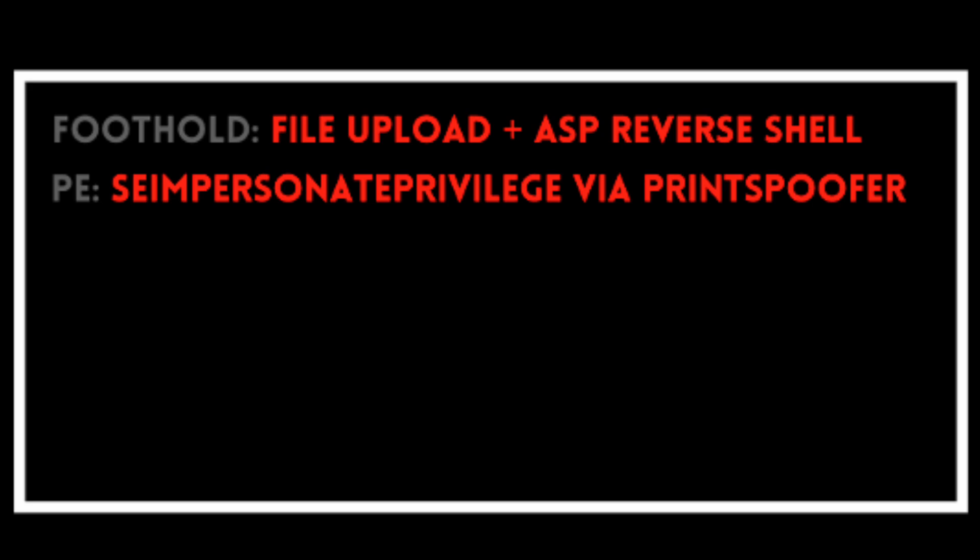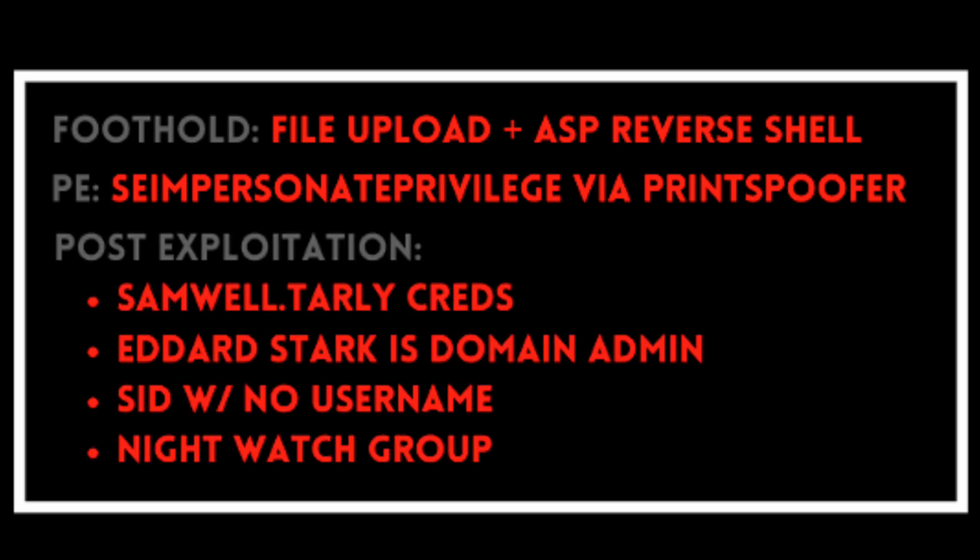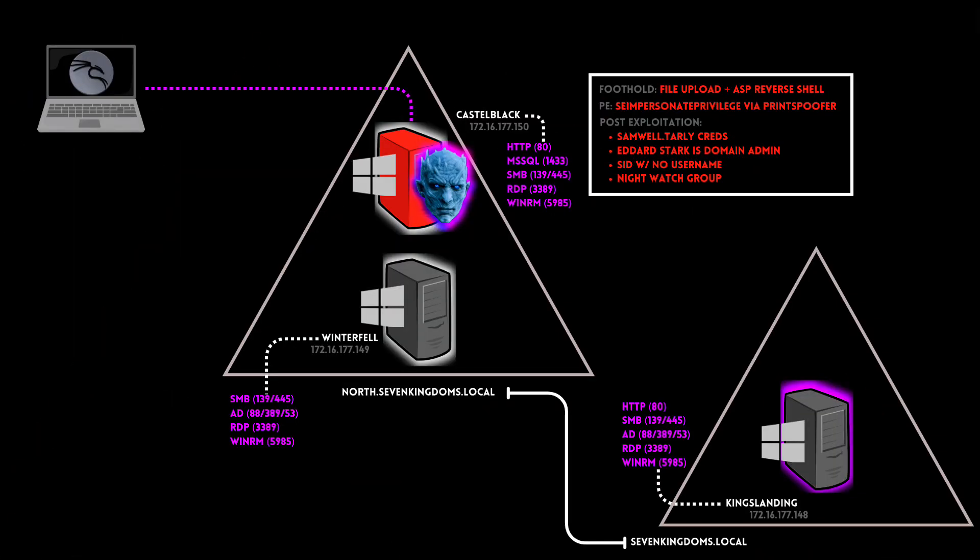Let's summarize what we got. We gained foothold to Castle Black via unrestricted file upload vulnerability. Then we performed token impersonation using print spoofer to get local admin access. On our post exploitation, we were able to get Samwell Tarly's domain credentials. Using his credentials, we were able to find out that Eddard Stark is a domain admin. There is also a SID with no username and a Nightwatch group, which we haven't explored fully yet. Lastly, we also found out that there is a trust relationship exists between North and its parent domain.